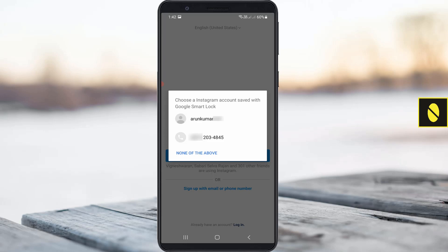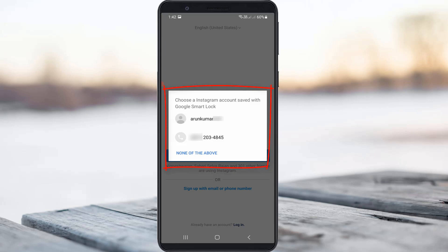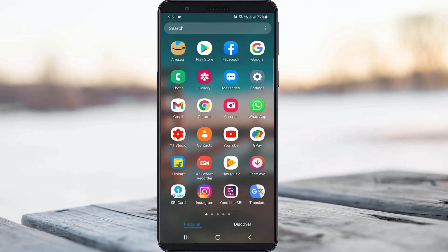When I try to login to my Instagram account via this mobile app, it shows my saved Instagram login details. But sometimes this is very risky if maybe an unknown person is using your mobile. So if you'd like to disable this feature, just follow me.